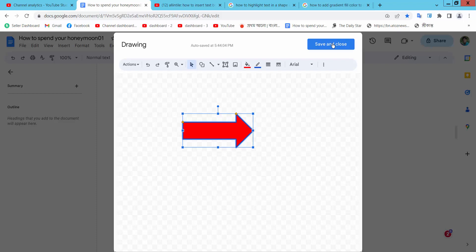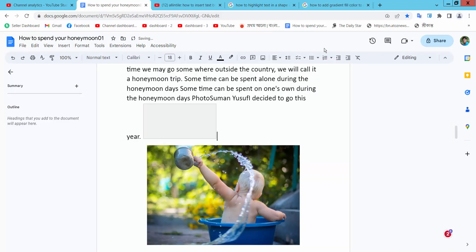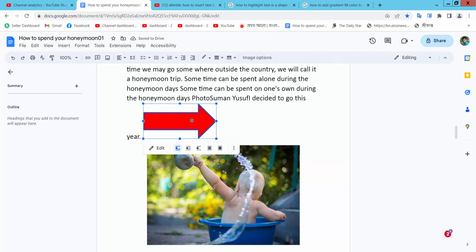Now simply select Save and Close. Now again select this shape and here we will find this in front of text.